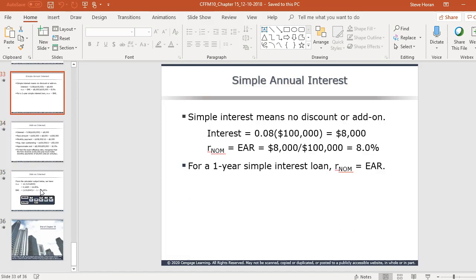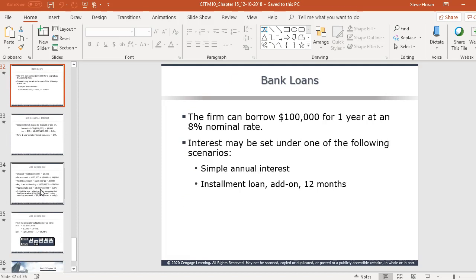Slide 30 contains the nominal cost of credit formula — you'll use this in homework. For bank loans, there's simple interest: rate times principal, so 8% on $100,000 is $8,000 per year. Add-on interest adds the interest to the face amount — borrowing $108,000 divided by 12 gives $9,000 per month, with an average balance of $50,000, making the effective cost 16% nominal and 15.45% effective using the EAR formula.